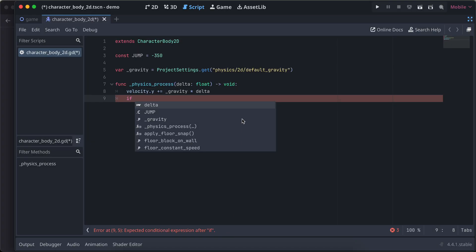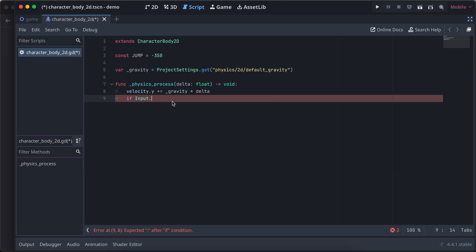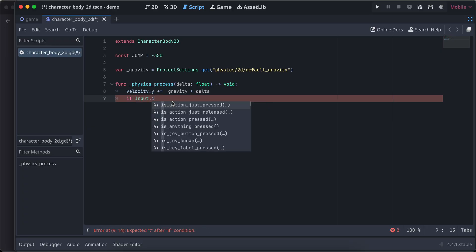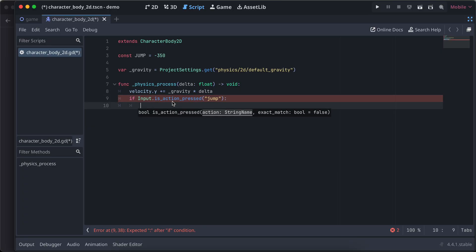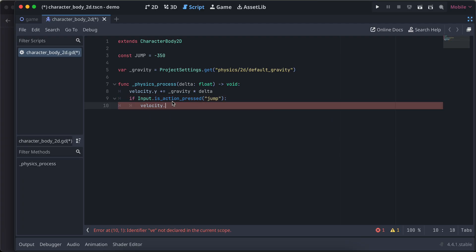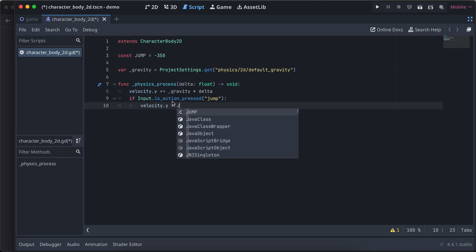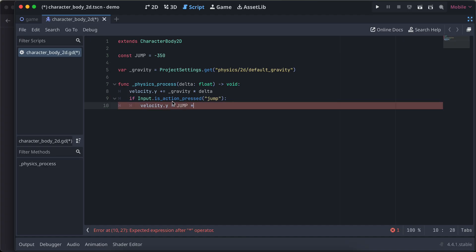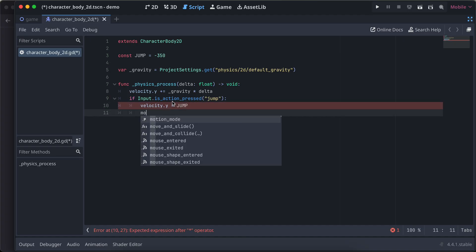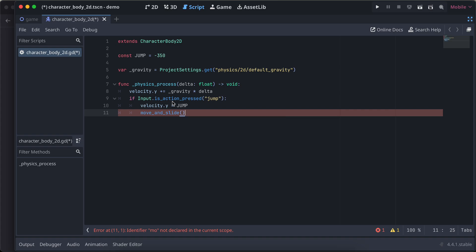Now here we add input dot is action pressed, and here I'll do jump. Once it is jumped, I'll just increase the velocity. Velocity dot y equal to jump. Then I can just do move and slide.